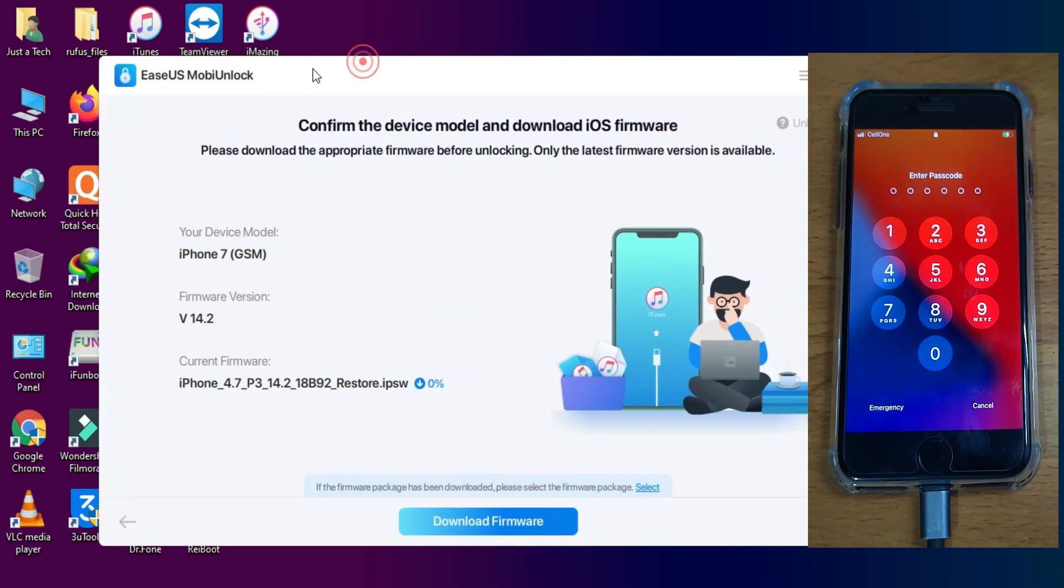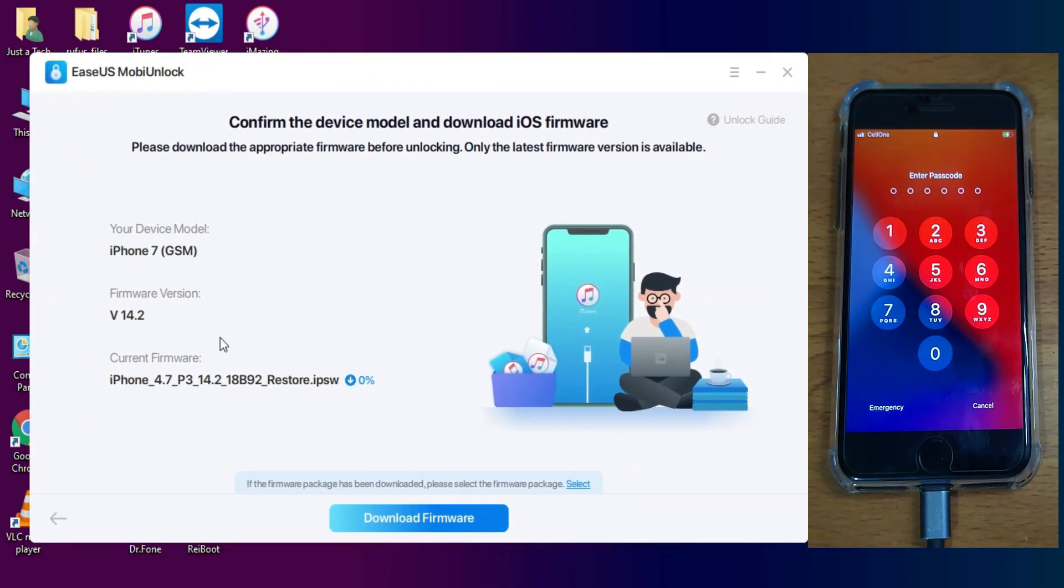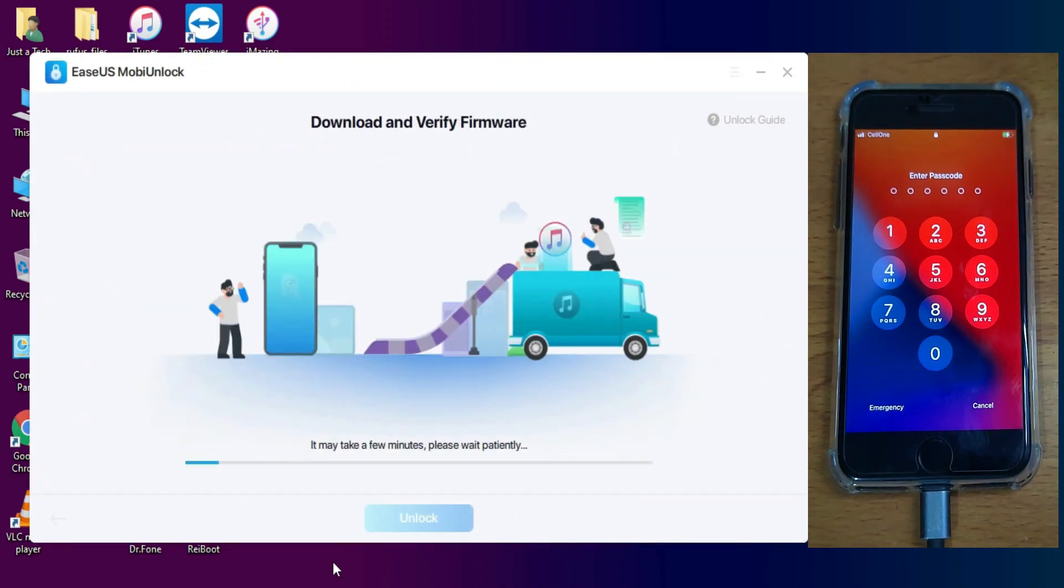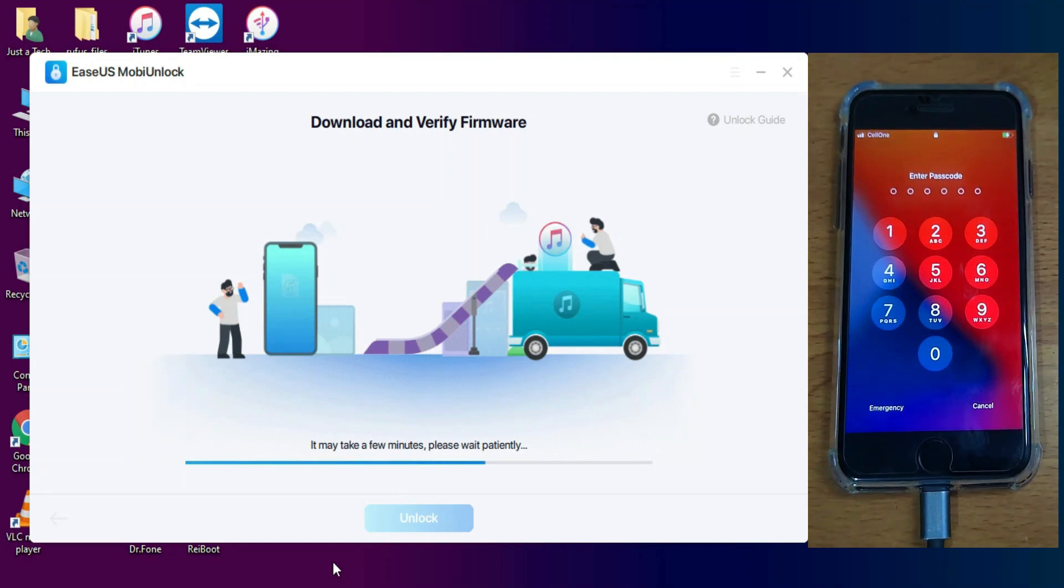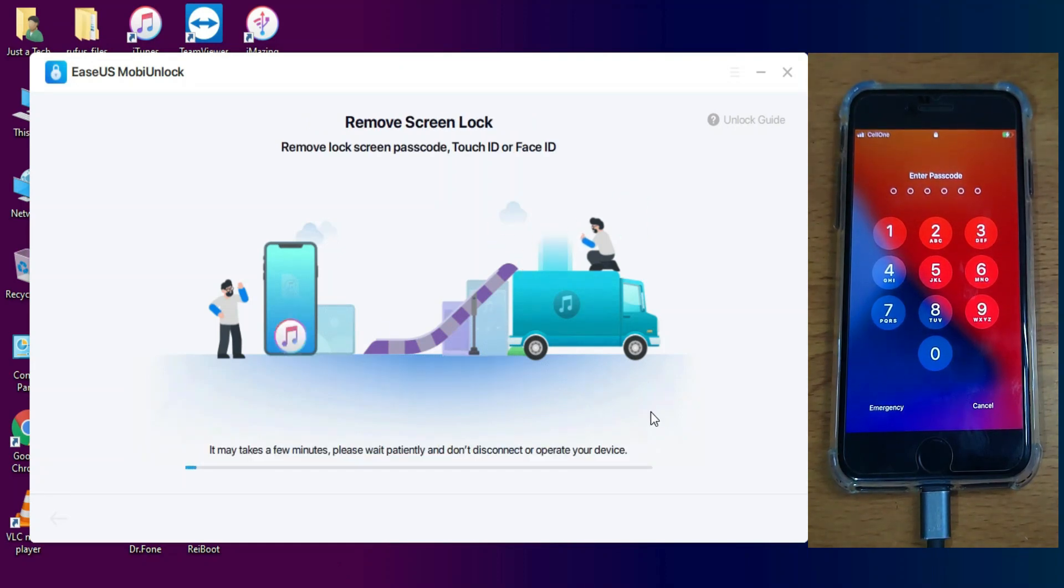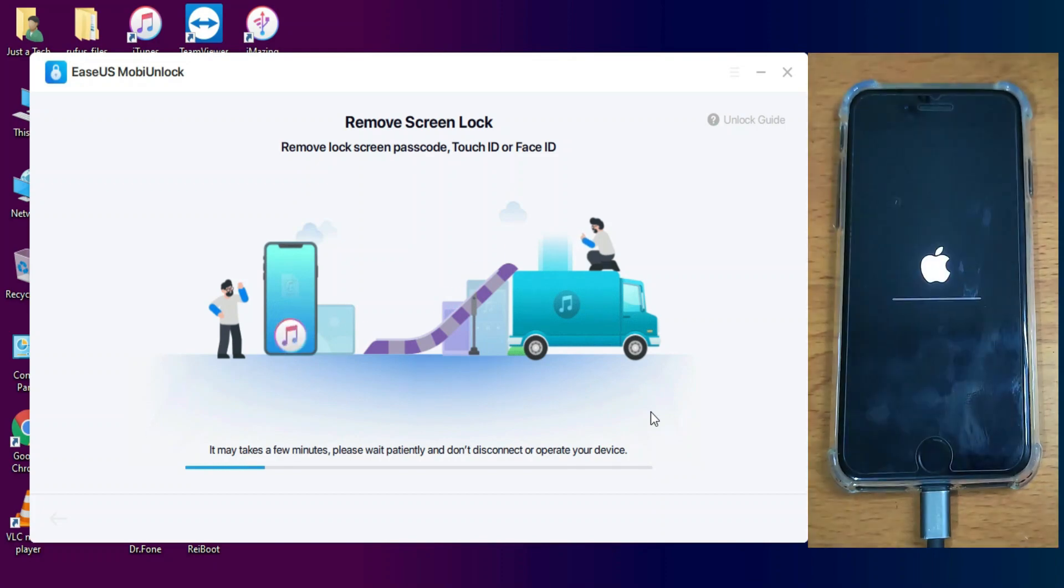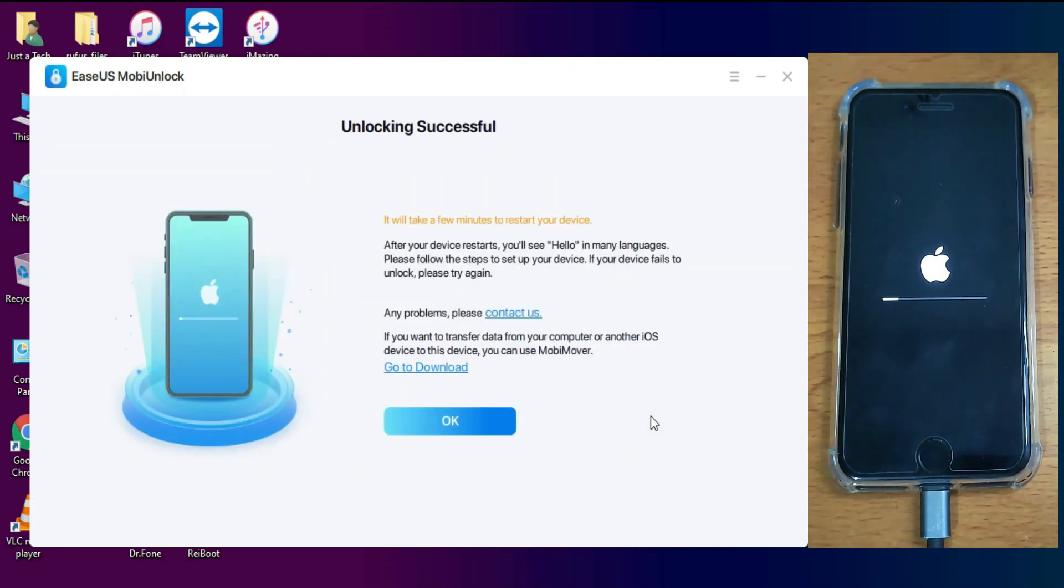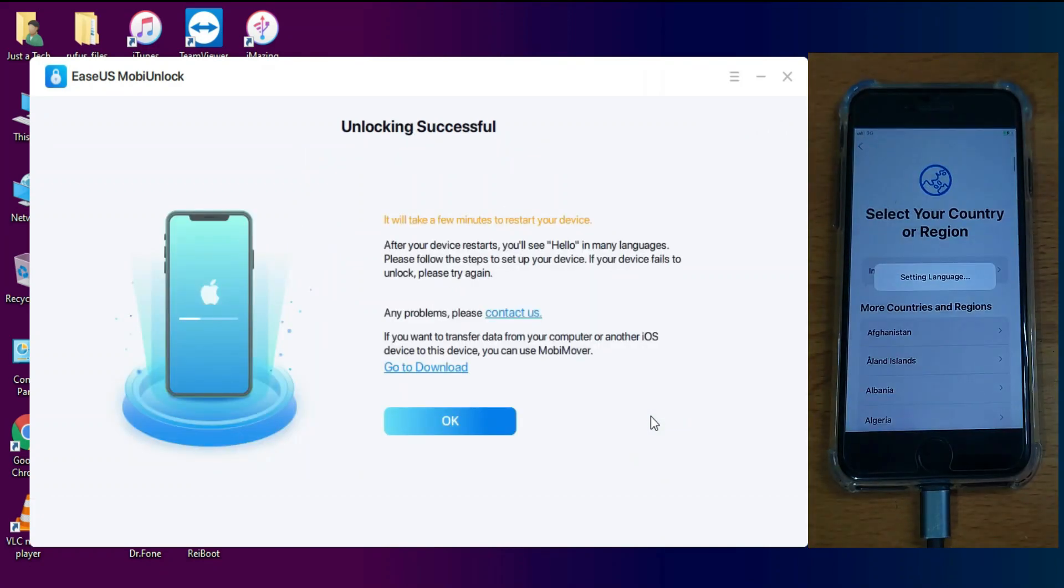First you need to import the IPSW of your device, so import the latest IPSW that is currently signed. After that, click on unlock and it will start unlocking your device. Once it's done, just set up your device normally and your device will be completely unlocked.